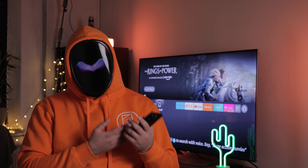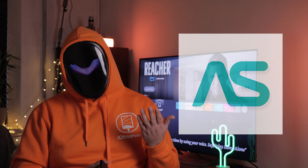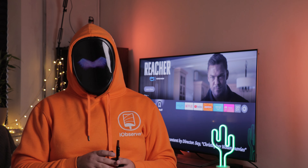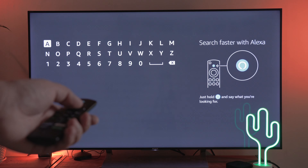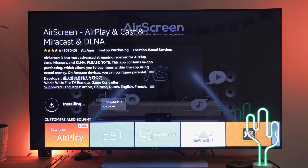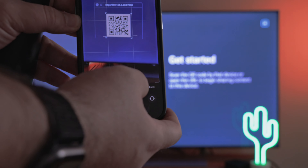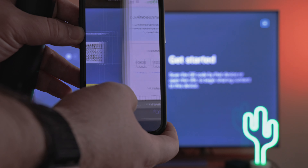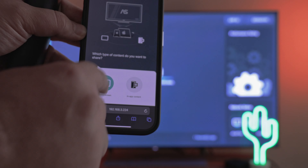Now let's explore the fourth app on my list — AirScreen, an emulator of AirPlay functionality for Fire TV. It enables you to broadcast your iPhone screen as if your device natively supports this feature. Go to the App Store and search for AirScreen, download and launch it. After completing brief settings and granting necessary permissions, you will be prompted to scan a QR code on the TV screen. Take your iPhone and scan it. Once scanned, you'll get to a window where you can select the desired function. I select full screen and the setup is done.